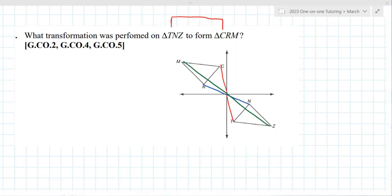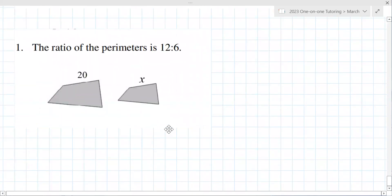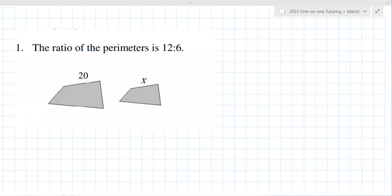Let me see if I can find something on dilations — we haven't done a ton on that. Are they giving you problems like this? It's 12 to 6 — that's a 2:1 ratio — so then X equals 10. Yes. That's pretty straightforward.